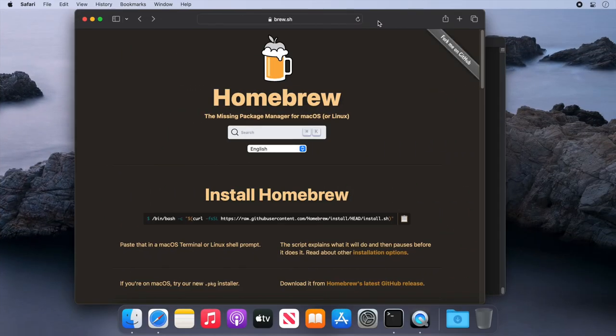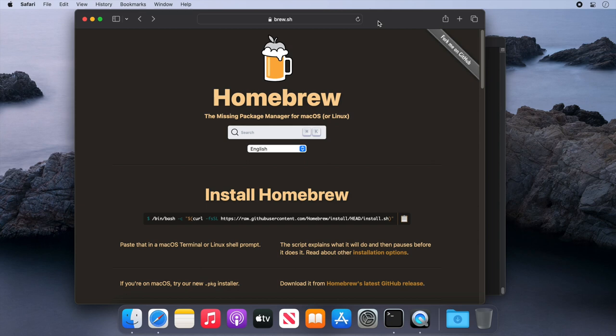So up to this point, we've installed some command line tools. Now let's install some graphical applications. Homebrew has got a built-in tool to do this named casks. So let's look at an example. Let's install the Firefox web browser using Brew.